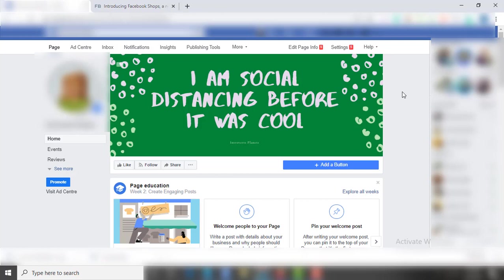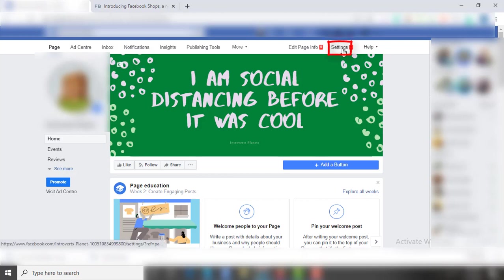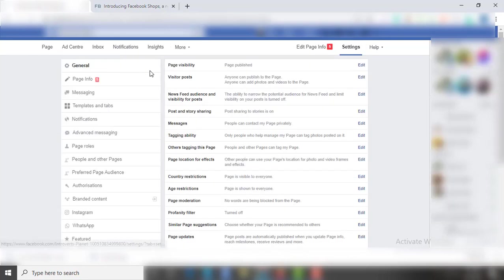To set up this shop, you need to have the admin access of a Facebook page. From the admin profile, you will find this Settings option on your page. You have to click on the Settings, now come on the left bar and click on the Templates and Tabs option.